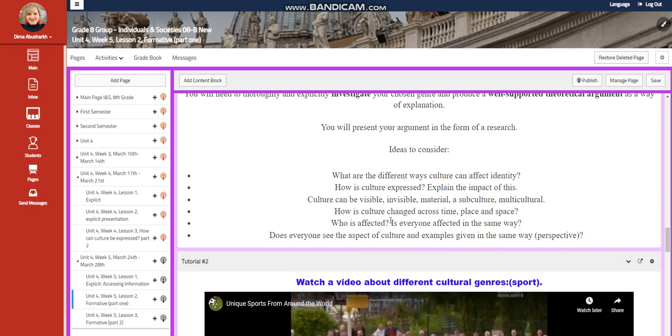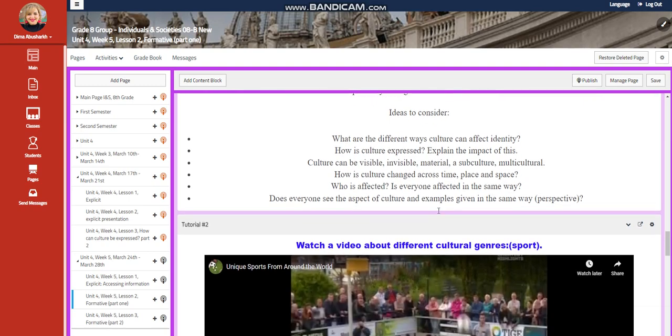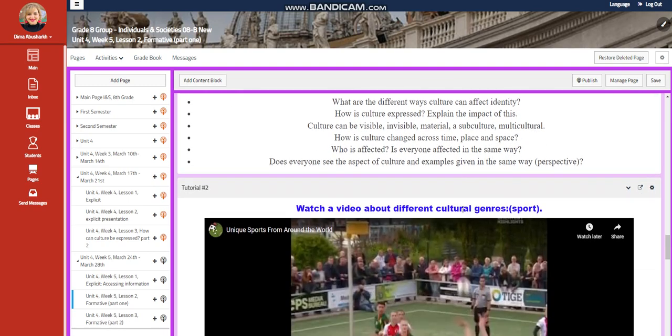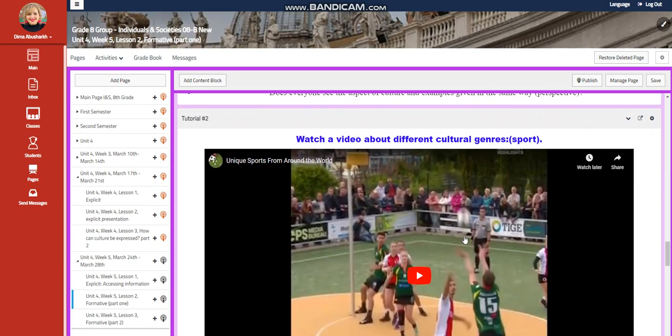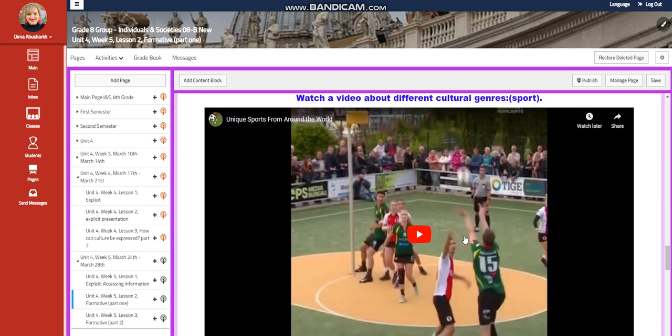Ideas to consider. What is the different ways culture can affect identity? How is culture expressed? Explain the impact of this. Culture can be visible, invisible, material, or subculture, or multicultural. How is culture changed across time, place, and space? Who is affected? Is everyone affected in the same way? Does everyone see the aspect of culture and example given in the same way? This is your perspective.